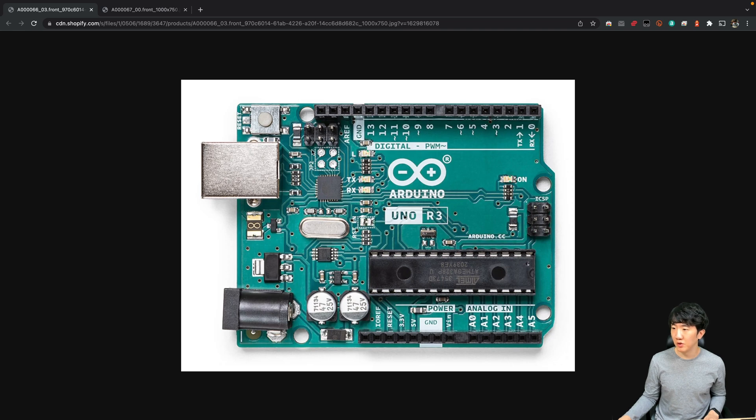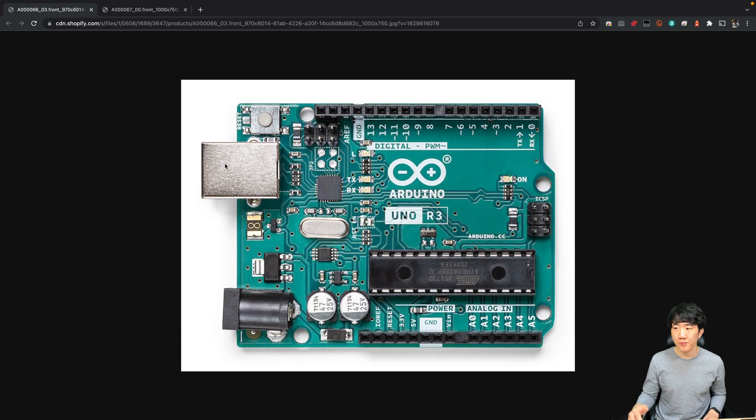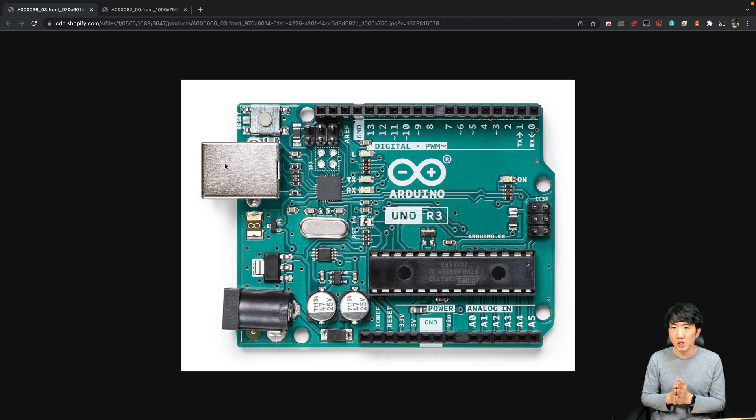Looking at the Arduino, there is a USB-B port that is connected to the PC via a USB-A cable. Then you can communicate via serial between Arduino and PC.